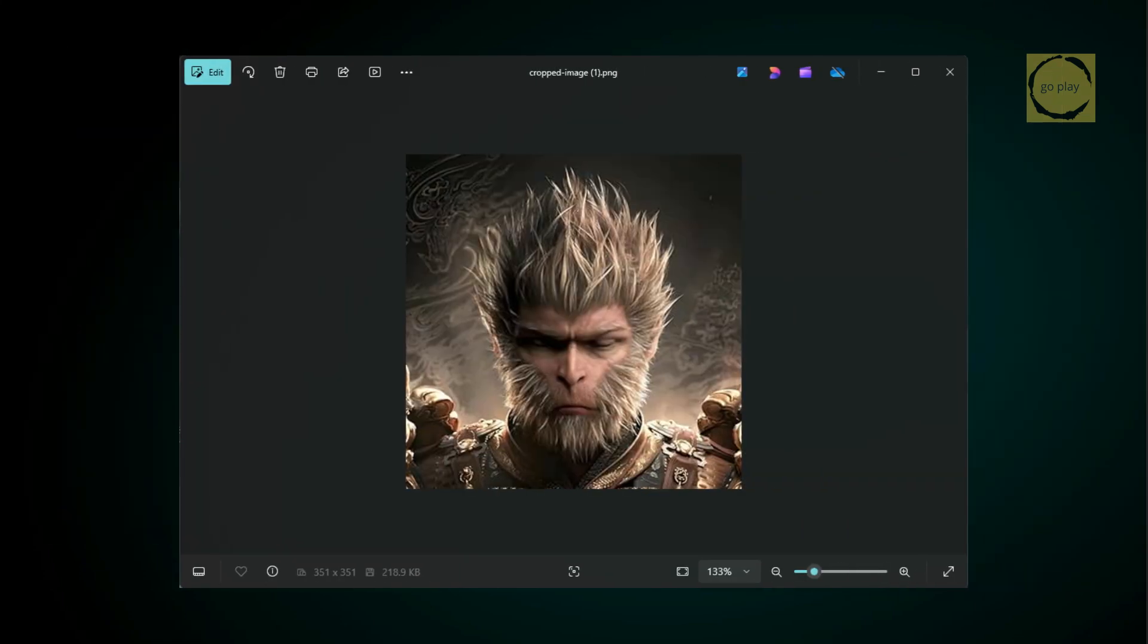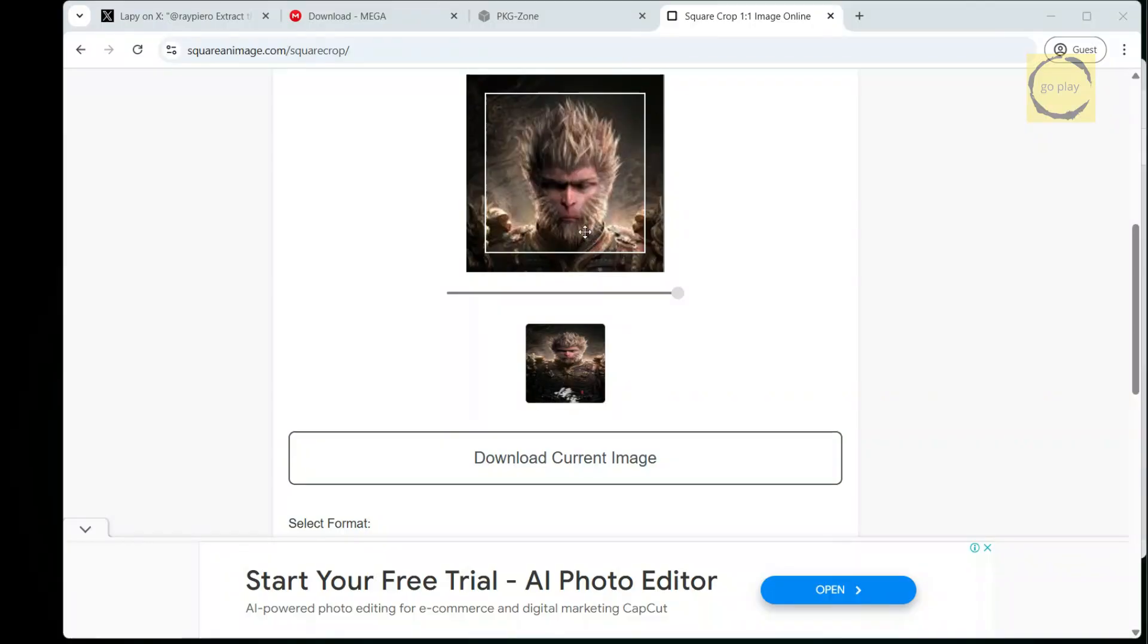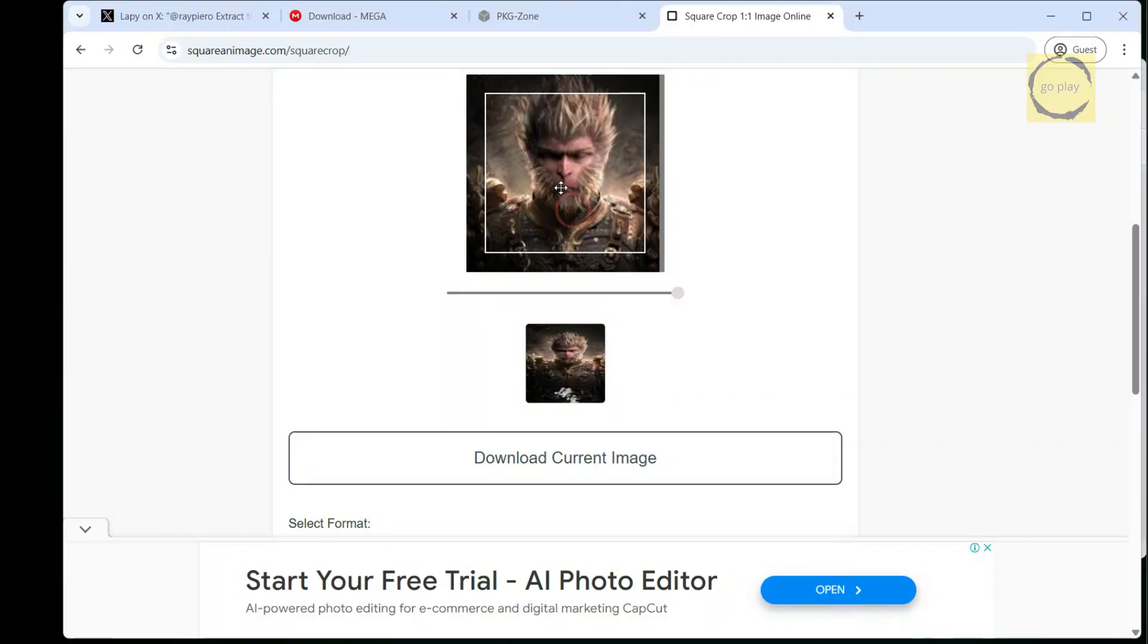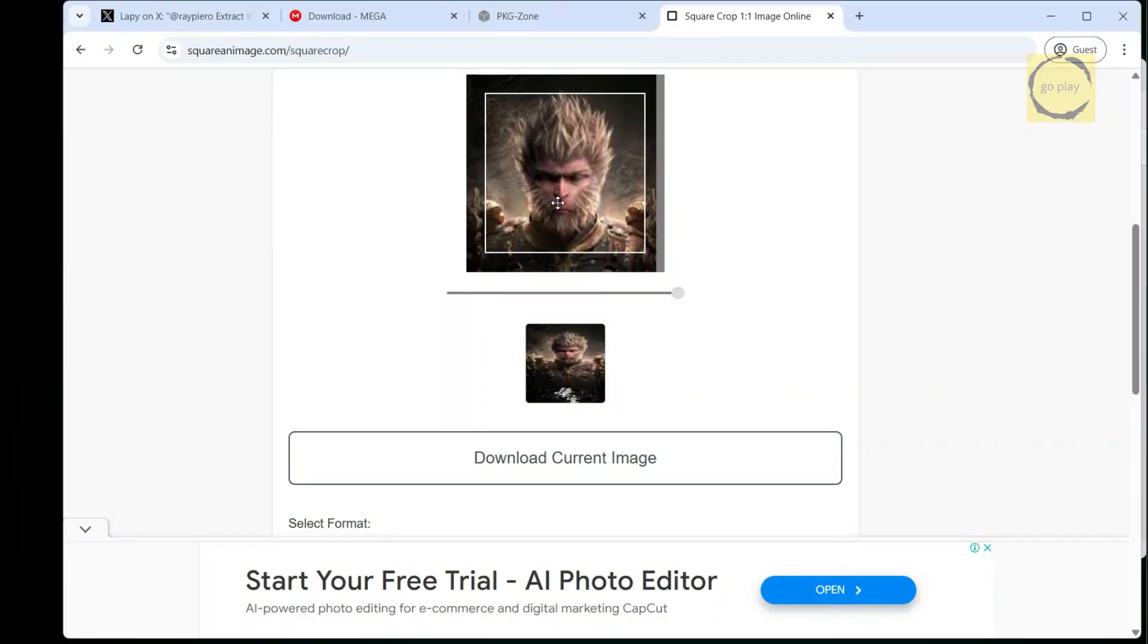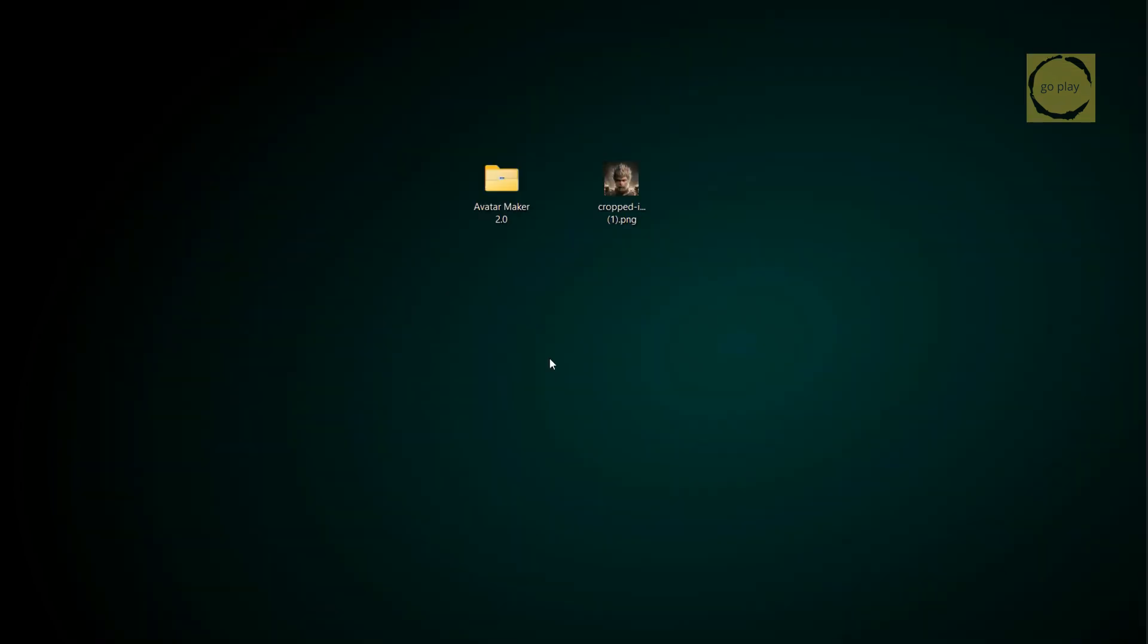Next, prepare the image you want to use as an avatar. Make sure the image is already cropped into a square shape to maintain the correct aspect ratio when converted into an avatar. You can use any image editing software to crop it or do it online via the website I'll share in the description. Also, ensure that the file is saved in PNG or JPG format, as these are the only file types that the Avatar Maker app supports.